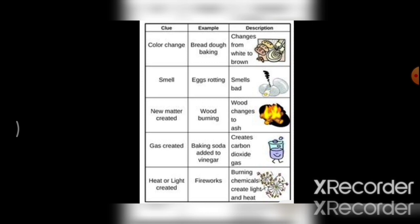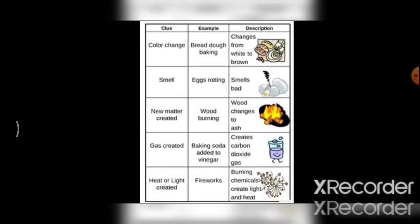And these are some of the examples of irreversible change: color change, smell, new product formation, gas formation, as well as heat or light created.